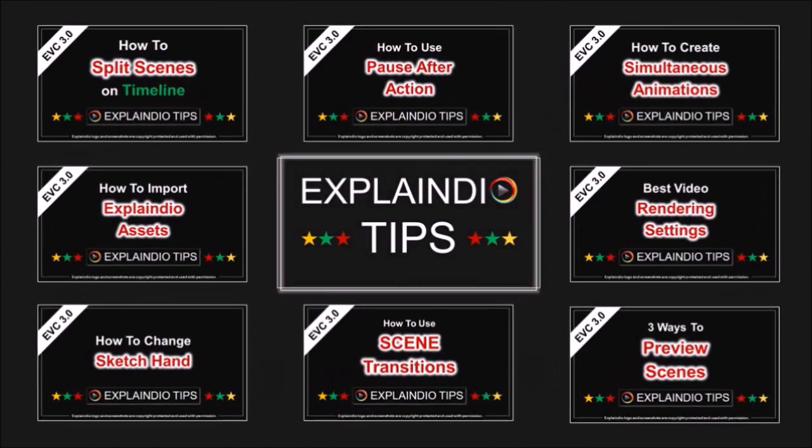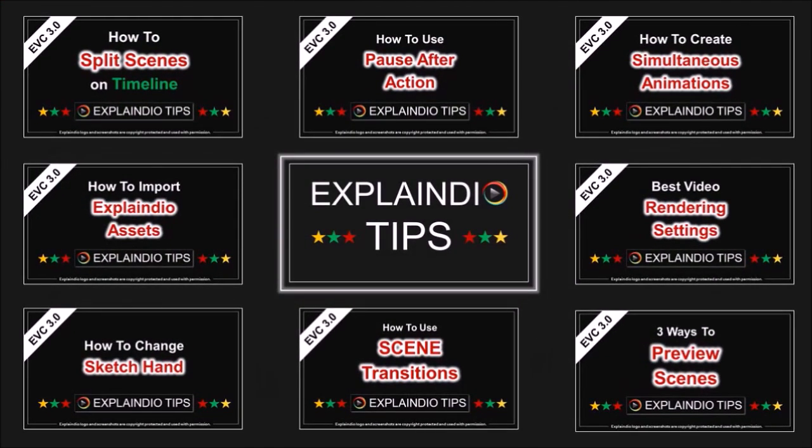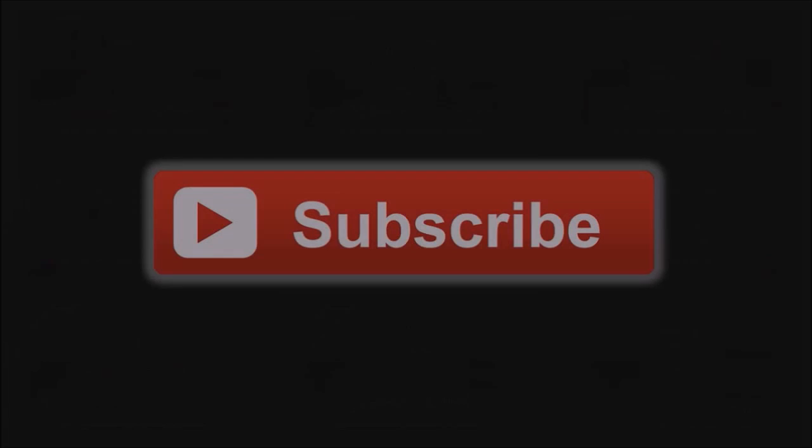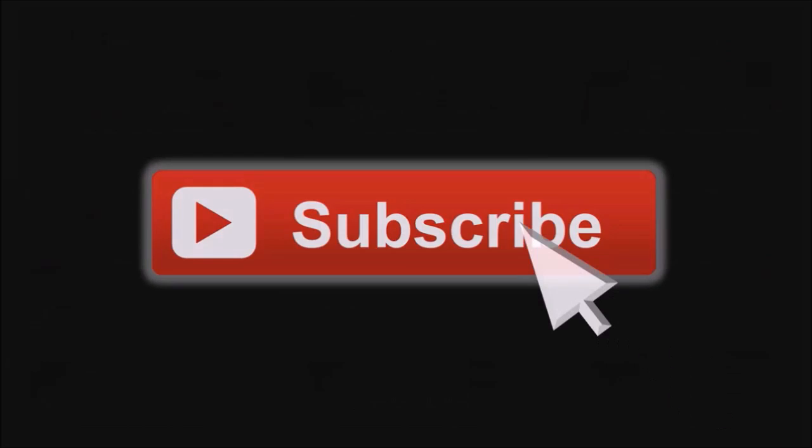I hope you found this useful. Look for more short videos and Explaindio tips. Thanks for watching.